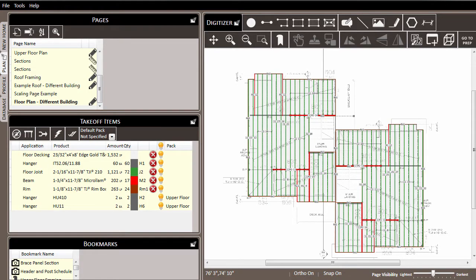As you work through the takeoff for your project, you'll begin assigning applications and material types to the different items that you draw on the page. And as you do, the amounts and quantities will begin to show up for these items over in the takeoff items list.